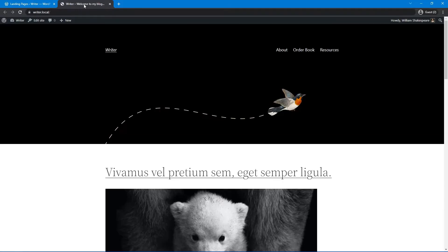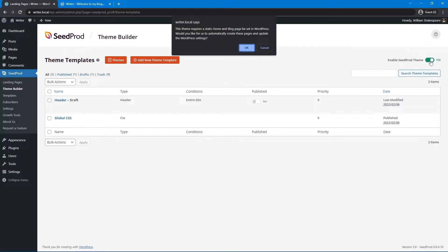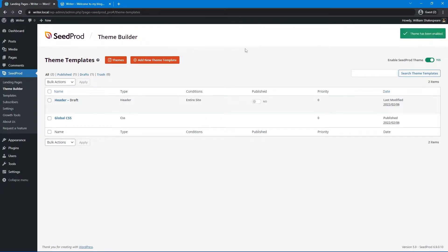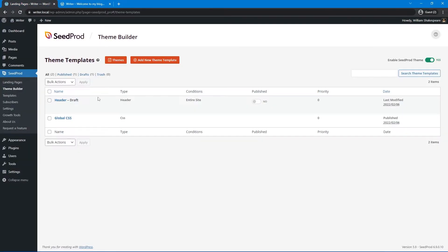Let's open our website and check it out on the front page. You can see it's not active yet because on the top right we have to Enable the Seedprod theme. Only do this on a brand new website or if you plan on overriding an old one — be careful with an active website as this will overwrite your files. Go ahead and activate. It says this theme requires a static home and blog page to be set in WordPress — click OK to automatically create these pages.